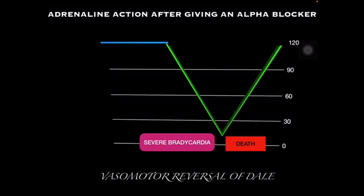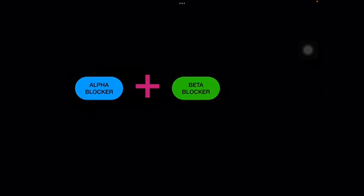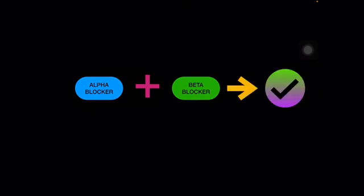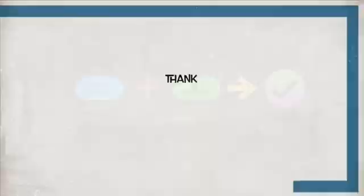We cannot give alpha blocker alone in patients with pheochromocytoma. So what shall we do? A big question mark arises: What shall we do for the patient with pheochromocytoma? Should we give alpha blocker alone or beta blocker alone? No. We shall give alpha blocker along with beta blocker. This is the treatment of choice for pheochromocytoma and this is the only treatment available. I hope you get clear about the concept. Thank you.